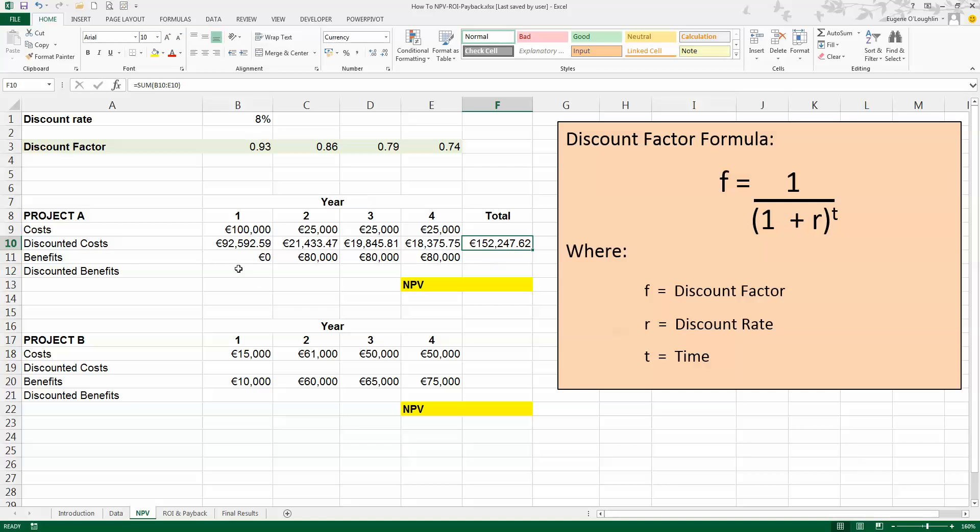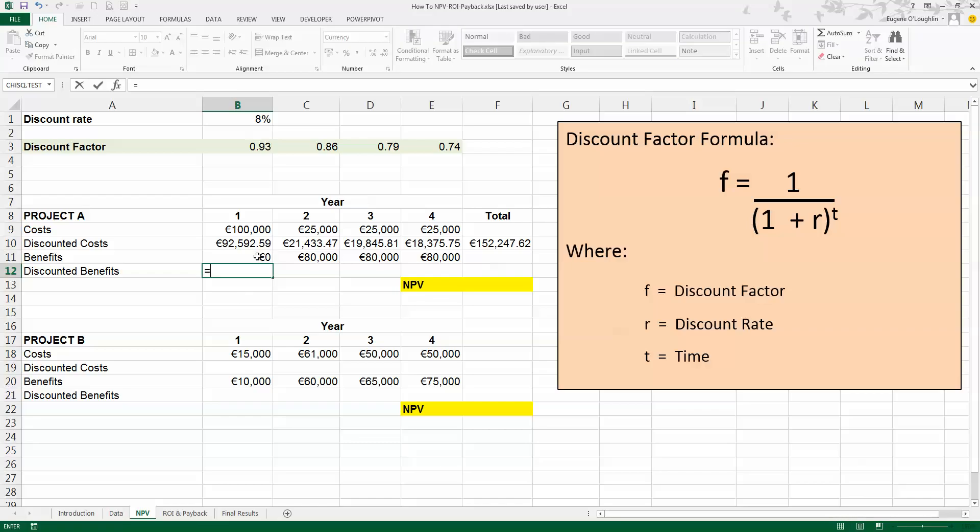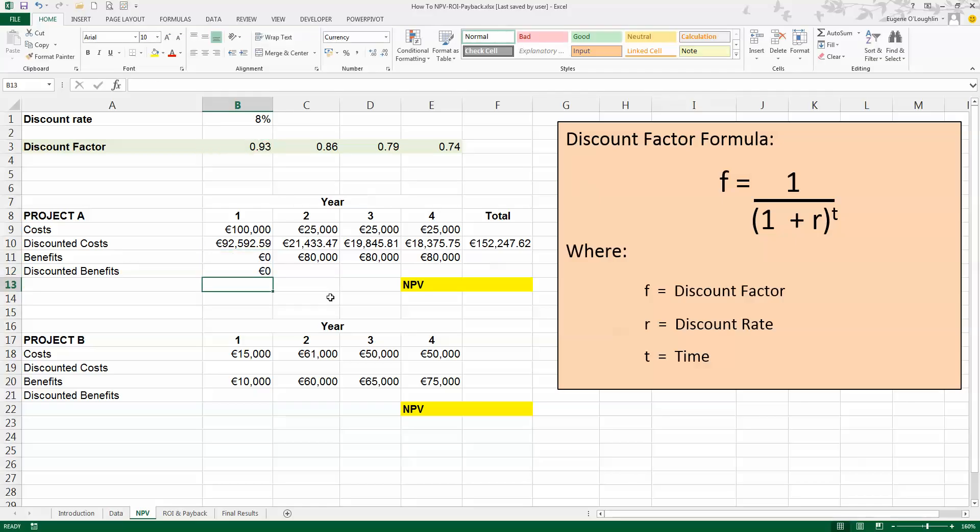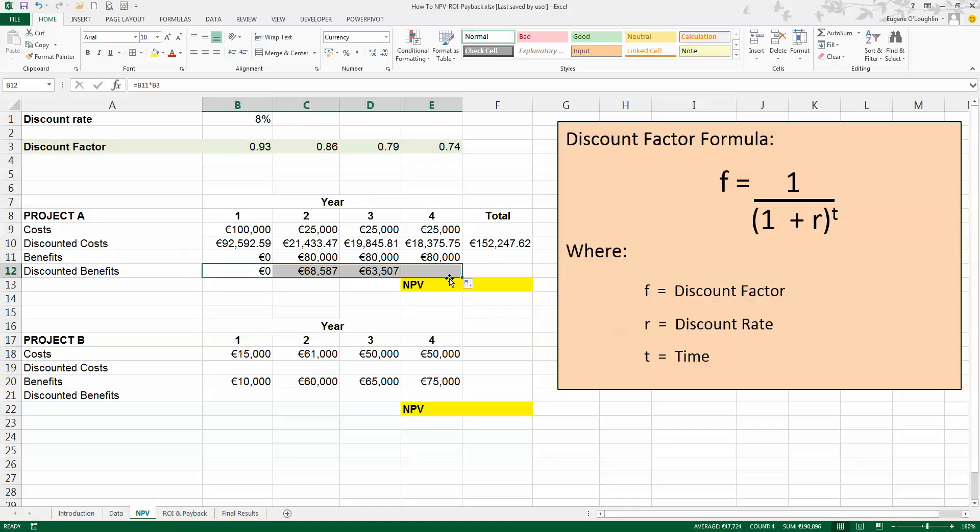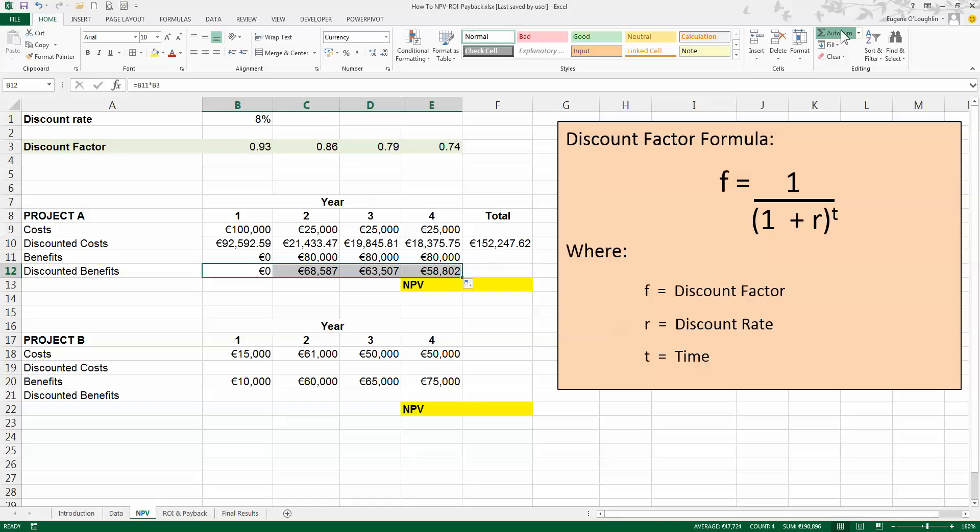So I'm going to go ahead now and calculate the discounted benefits by applying the discounted factor to the actual benefits. So equals, even though the benefit is zero here, I'm still going to use the formula, multiplied by the discount factor for year 1, 0.93, and press Enter. And not surprisingly, this is also zero. But when I copy this value over for years 2, 3, and 4, and then press the autosum tool to give me the total, I've got the total discounted benefits of 192,000.